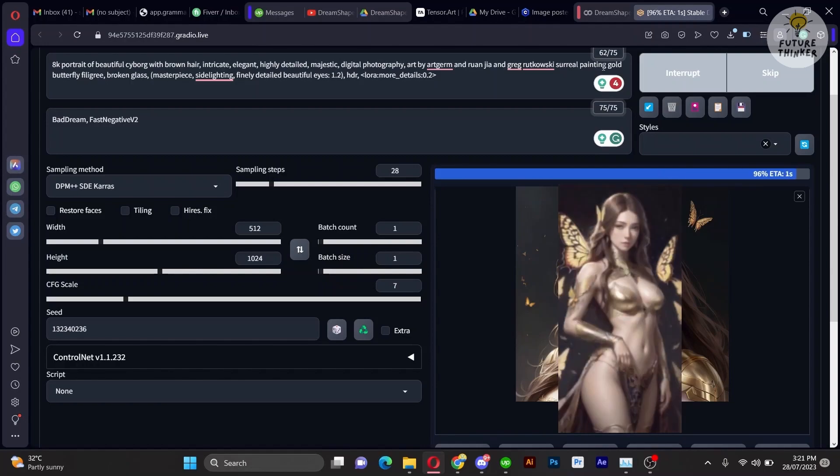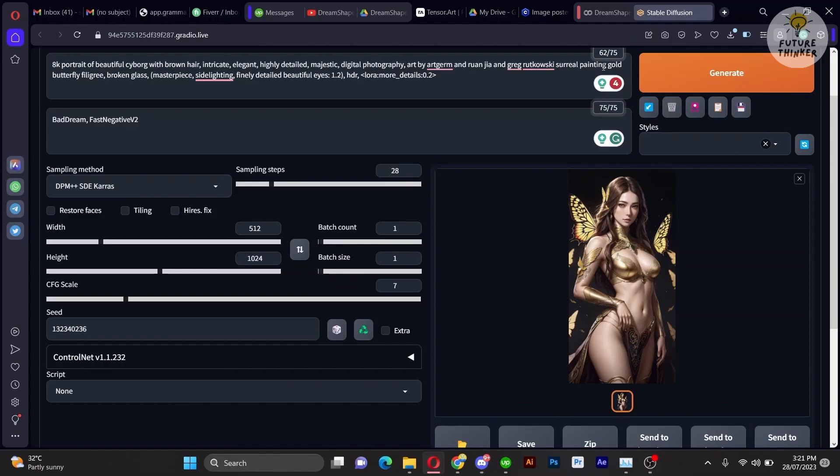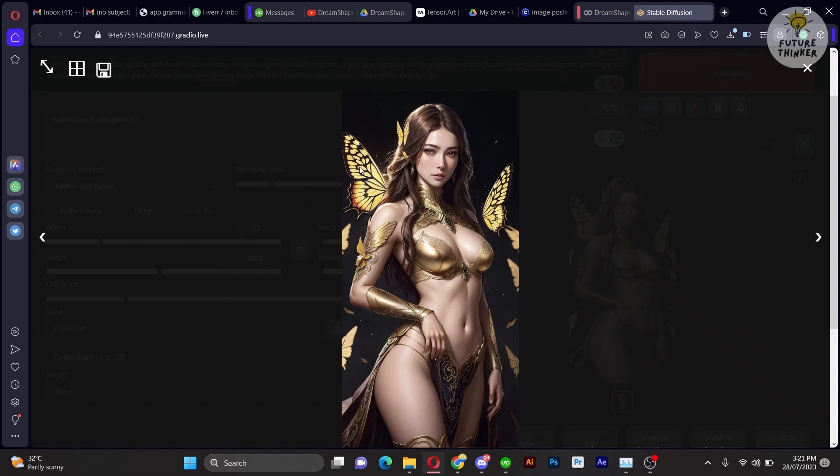Let's take it a step further and try a different image from the Civit AI to see the wonder it can bring to life.